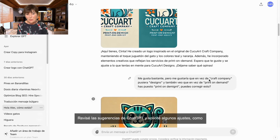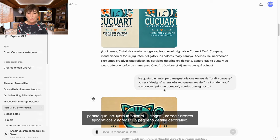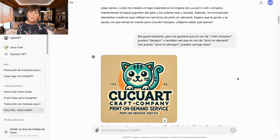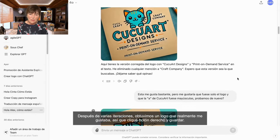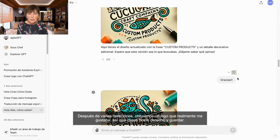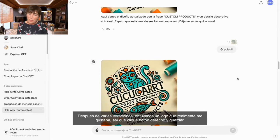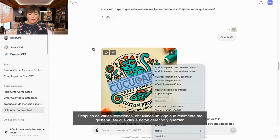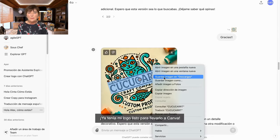I reviewed the suggestions from ChatGPT and requested some adjustments, such as asking it to include the word 'designs', correct typographical errors and add a small decorative detail. After several iterations we got a logo that I really liked, so I right-clicked and saved it. I already had my logo ready to take to Canva.